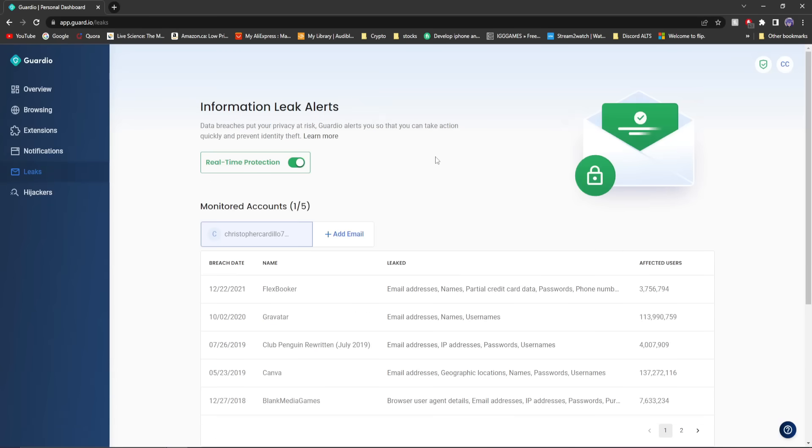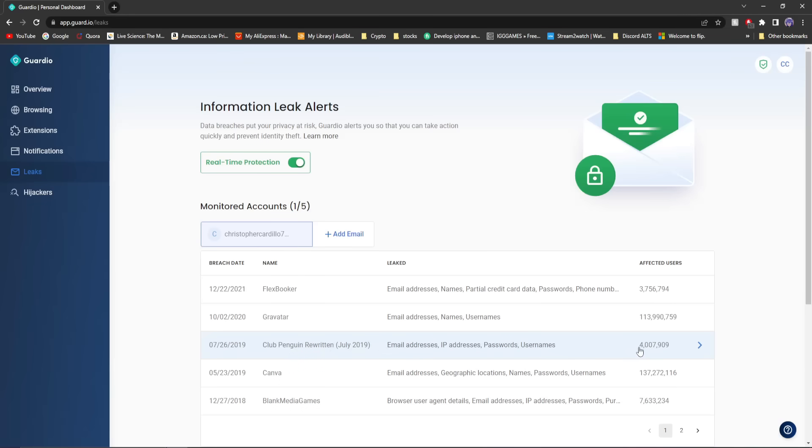Leaks is pretty cool. What this does is it monitors your email to see if it's been exposed, if there's been on websites that have been hacked and stuff like that. You can see my, unfortunately, my Club Penguin rewritten on July 2019. That's unfortunate.